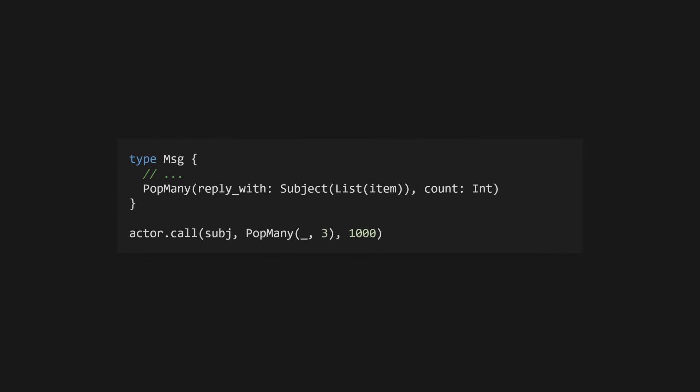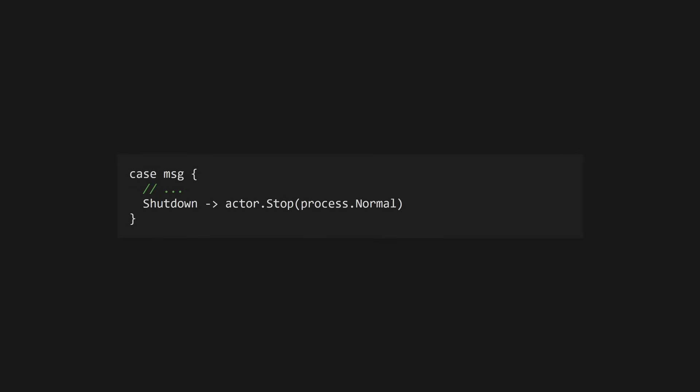If we had a message that required multiple items, for example, pop many, we'd use the function capture syntax to create a new constructor function that only takes the subject. We could then pass other arguments to our constructor, like how many items we want to pop.